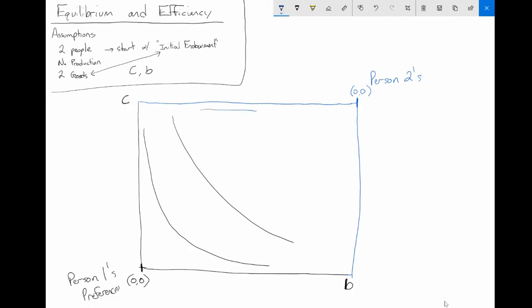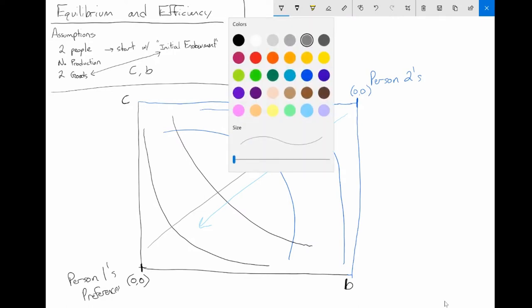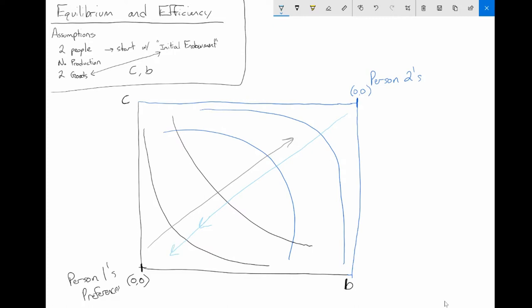Person two also has indifference curves, just like person one. To be clear: person two derives more utility moving in this direction in the figure, while person one derives more utility moving in this direction. As we go toward person two's corner, person two receives larger bundles of cereal and bagels.